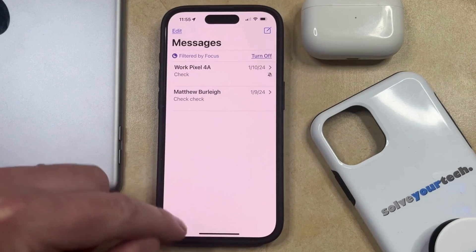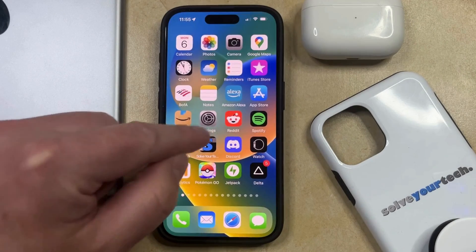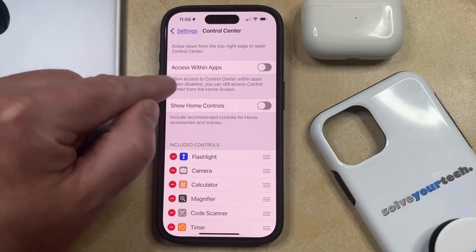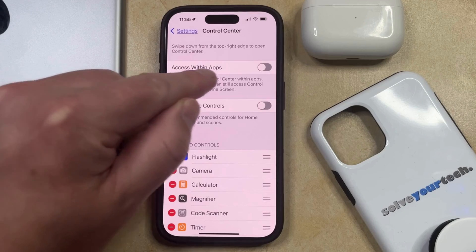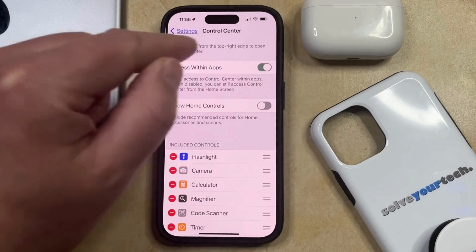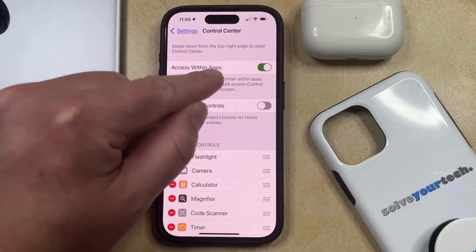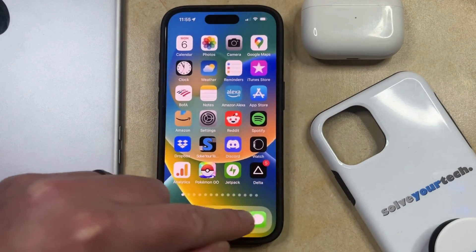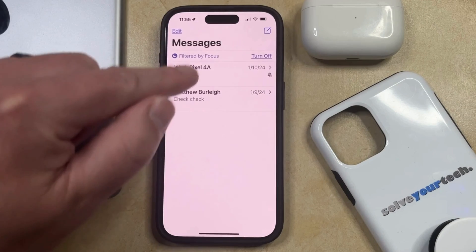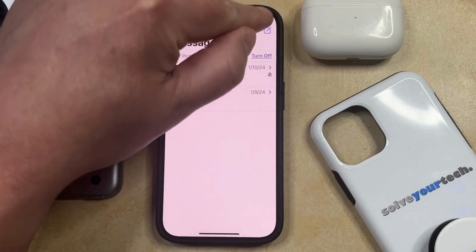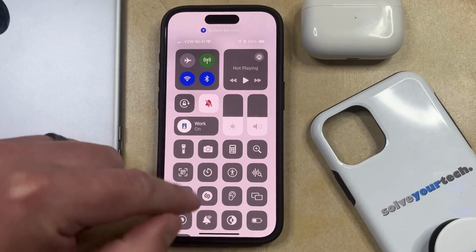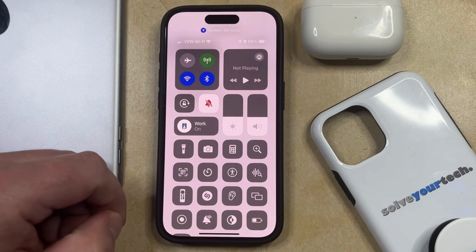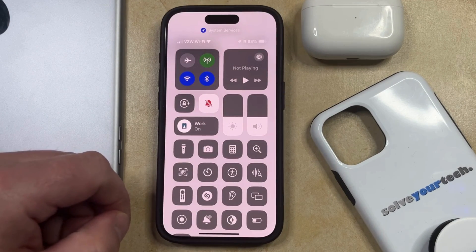If you don't want that behavior, then you can just go back to the Settings app. You can turn the "Access Within Apps" option back on, and then if you open an app and swipe down from the top right corner of the screen, you're going to see that it opens the control center instead.